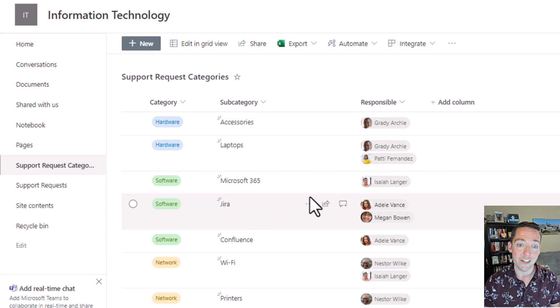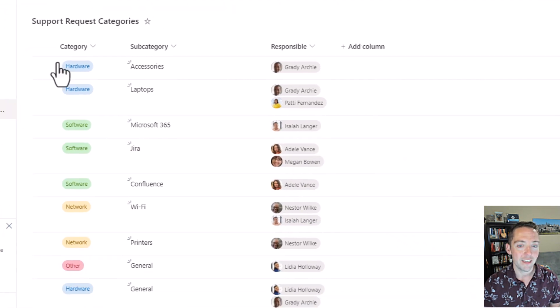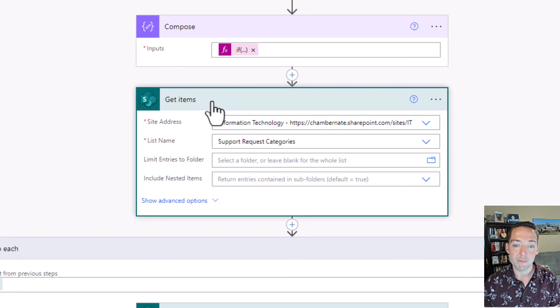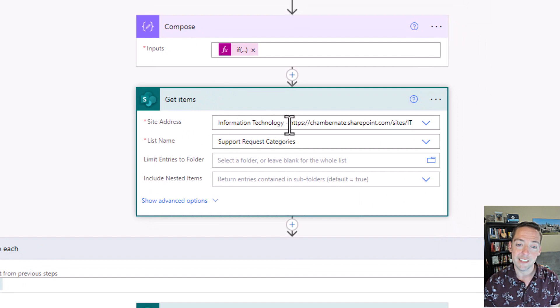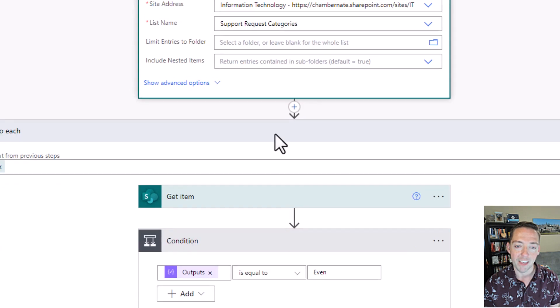Same with software. If they choose Jira, it has to go to Adele or Megan. So this get items step connects to a different list. Same site in my case, but a different list with just the category, subcategory, and assignment.